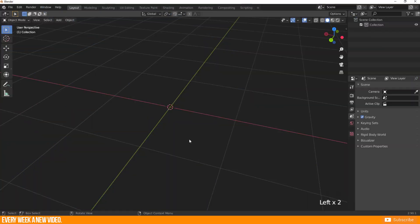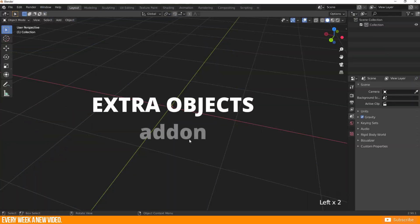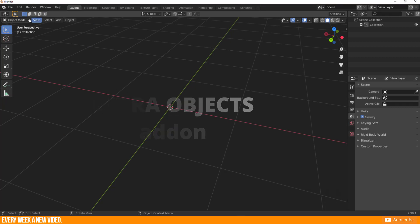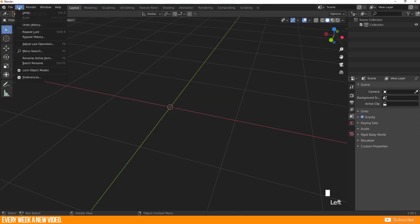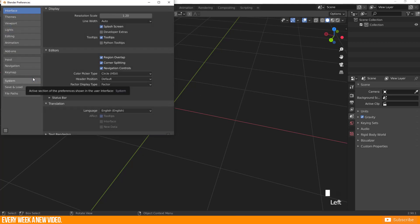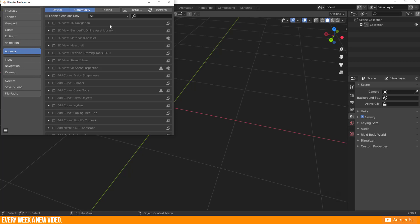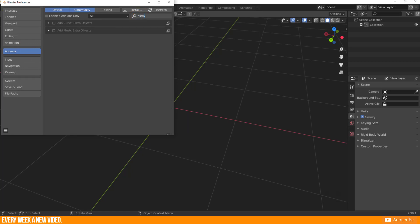I want to mention the add-on extra objects because you need to enable this in preferences and all I showed you before works without add-ons. So open the preference window and enter the add-on section. Search for extra objects.